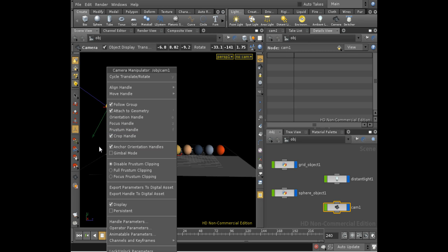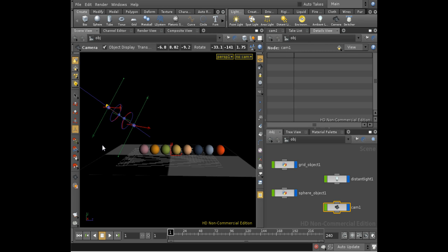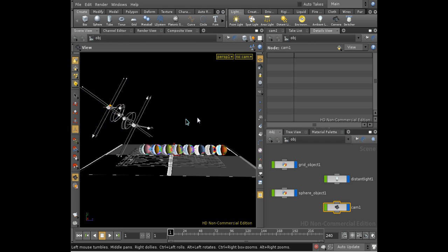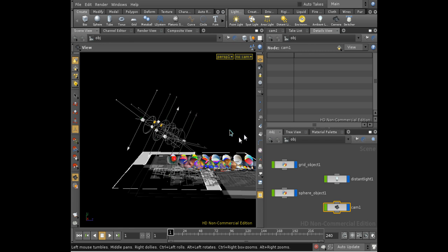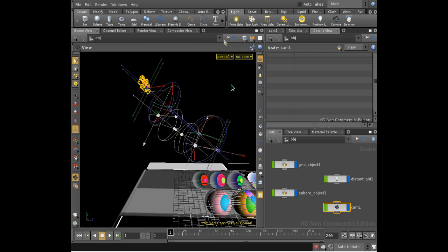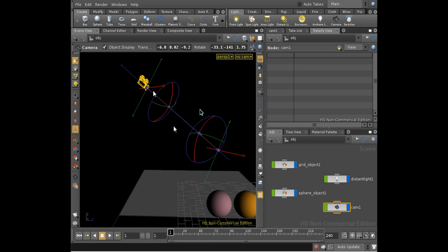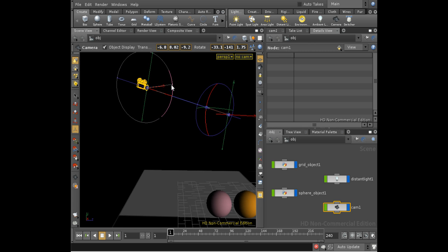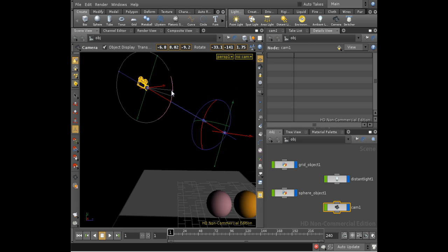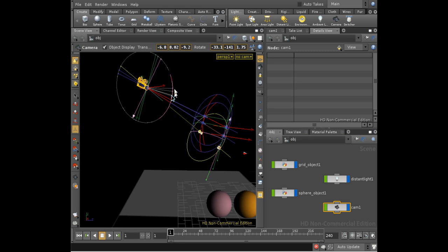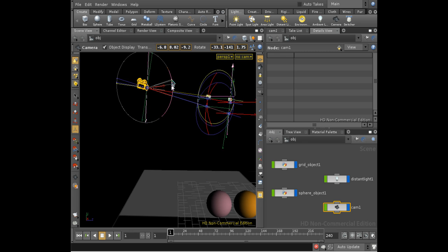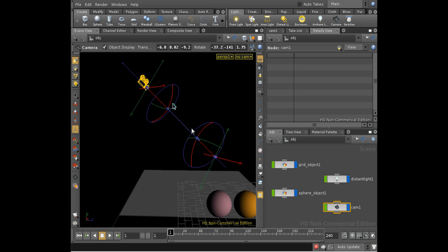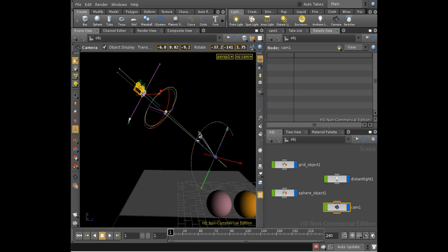I'm not going to worry about the frustum handle in this lesson. We've got the focus handle displayed here. It's not that easy to see, but what we've essentially got is a manipulator here which allows us to position the center of interest of the camera, a manipulator here that allows us to position the camera itself, and two rotation manipulators. This one rotates the center of interest around the camera, and this one rotates the camera around the center of interest.